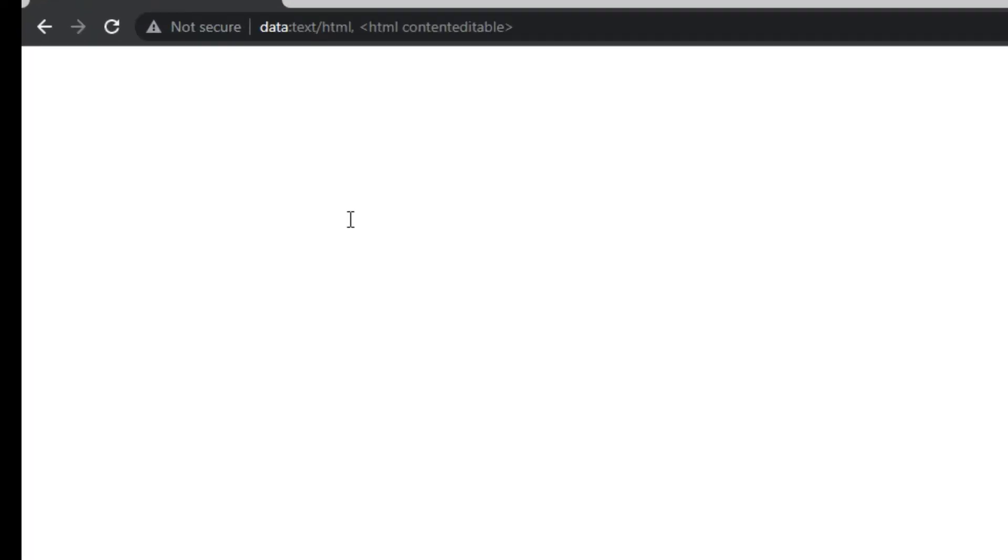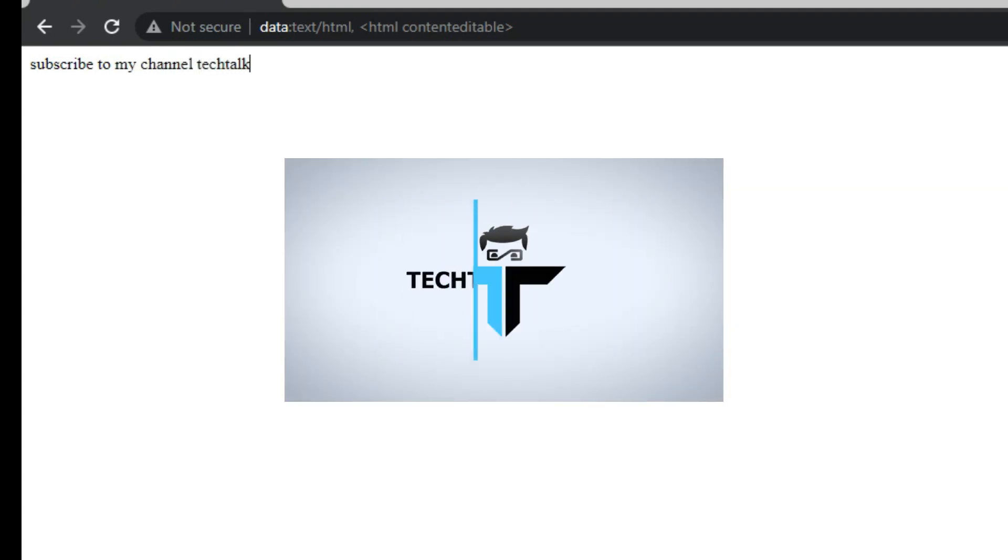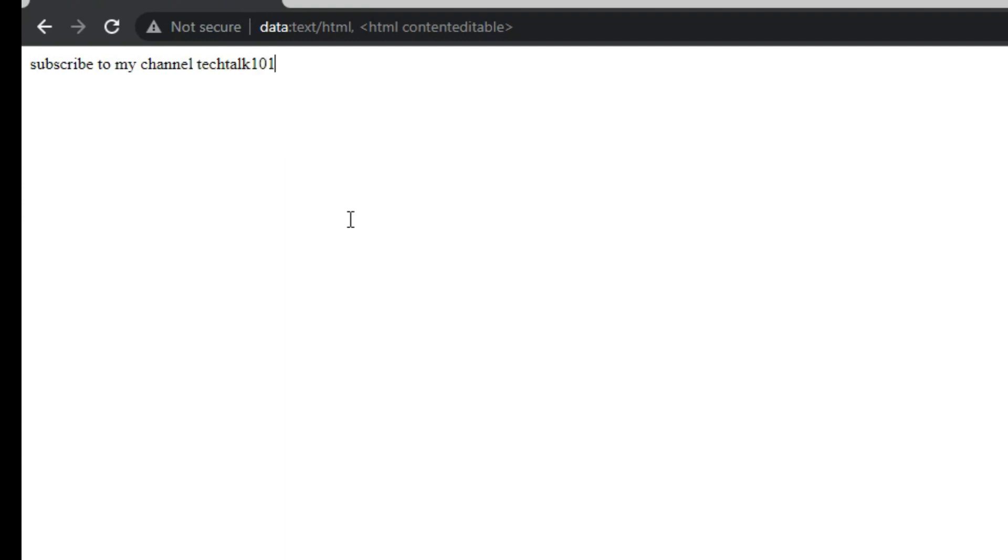Notepads are awesome, but sometimes you need to just jot down a quick one or two-line note that doesn't need to be saved. Today in Tech Talk 101SD, I will share a simple way to do it in any browser.